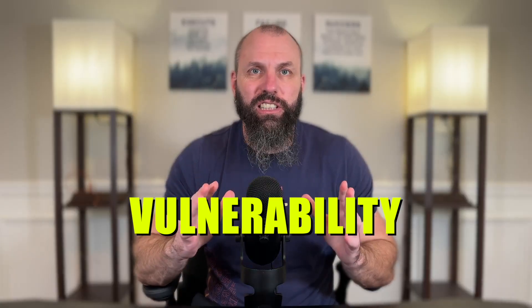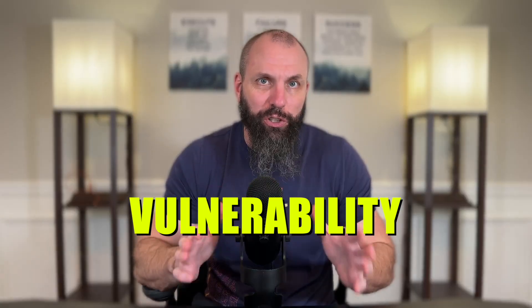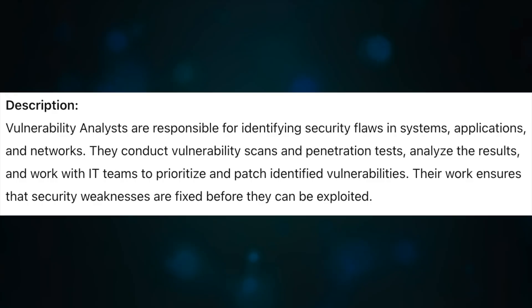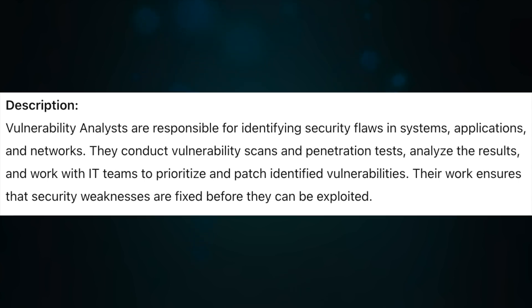Number five on this list is a vulnerability analyst. Vulnerability analysts are responsible for identifying security flaws in systems, applications, and networks. They conduct vulnerability scans and penetration tests, analyze the results, and work with the IT team to prioritize and patch identified vulnerabilities. Their work ensures that security weaknesses are fixed before they can be exploited.